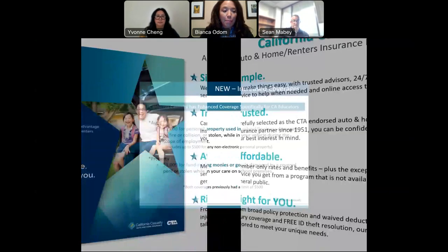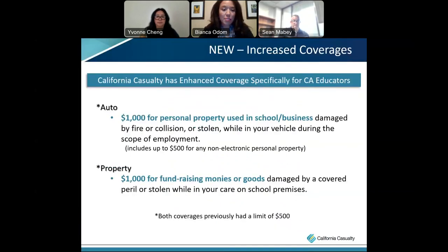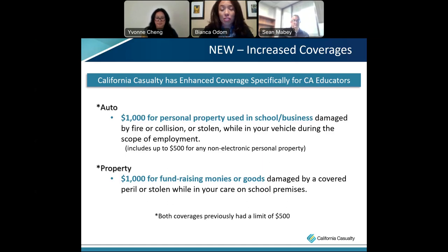We've recently enhanced our coverages specifically for educators. Under the auto insurance policy, if you have personal property in your vehicle used for school or business and it gets damaged by fire, collision, or is stolen while in your vehicle during the scope of employment, we'll cover you up to $1,000 — including up to $500 for non-electronic personal property like golf clubs. Under the property policy — whether home or renters — we'll cover up to $1,000 for fundraising money or goods that are damaged or stolen while on school grounds. Both of these coverages were previously capped at $500, so this is a new enhancement as of last month.